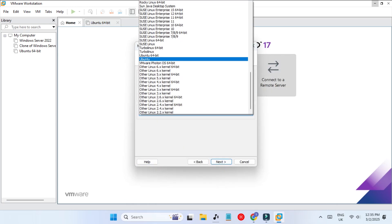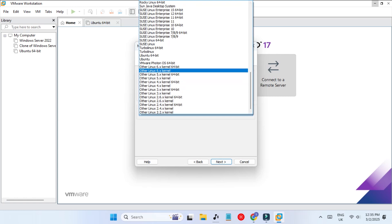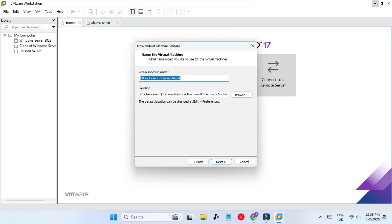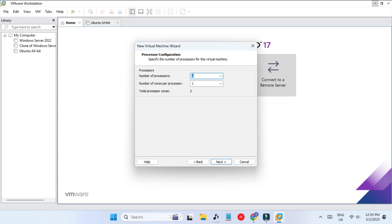This is our file. Click next and here we'll select Linux and the latest version, so Other Linux 6.x kernel, 64-bit. Here we have to give it a name, so Kali Linux and the version is 2024.4, which is the latest one on the website.